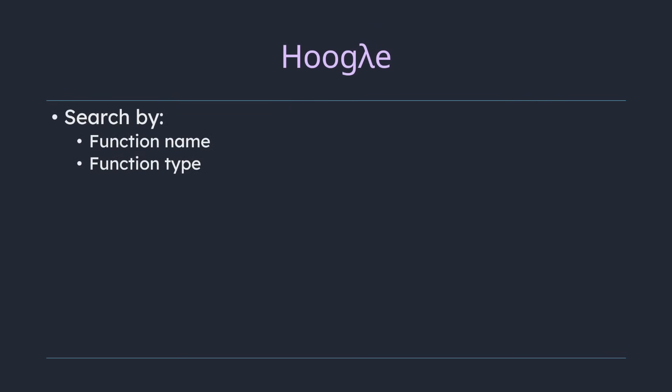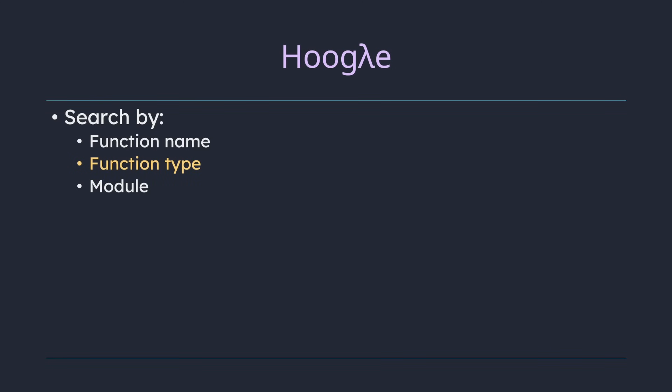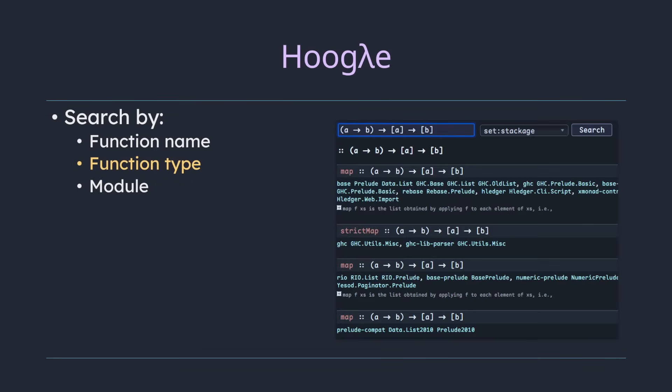In Hoogle, you can search by function name, function type, and its containing module. The ability to search by type is especially useful, since the type gives away a lot of information about what a function does. It is one of the best documentation sources I've ever seen for any programming language.